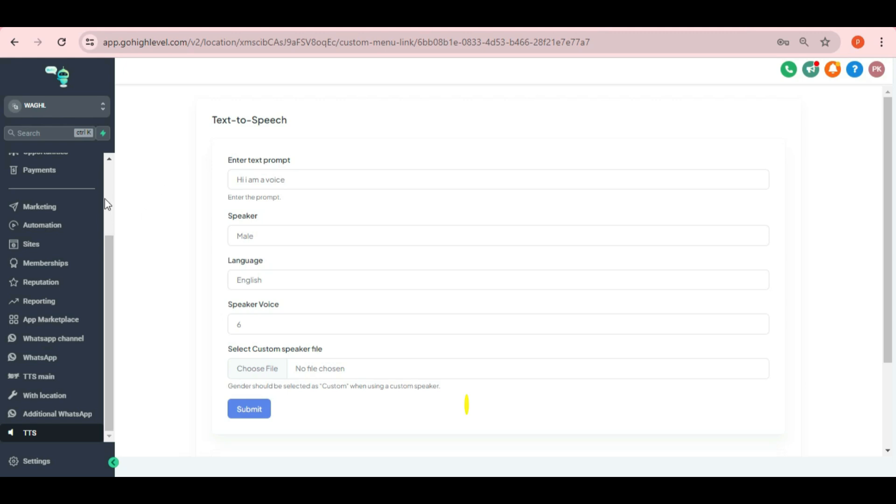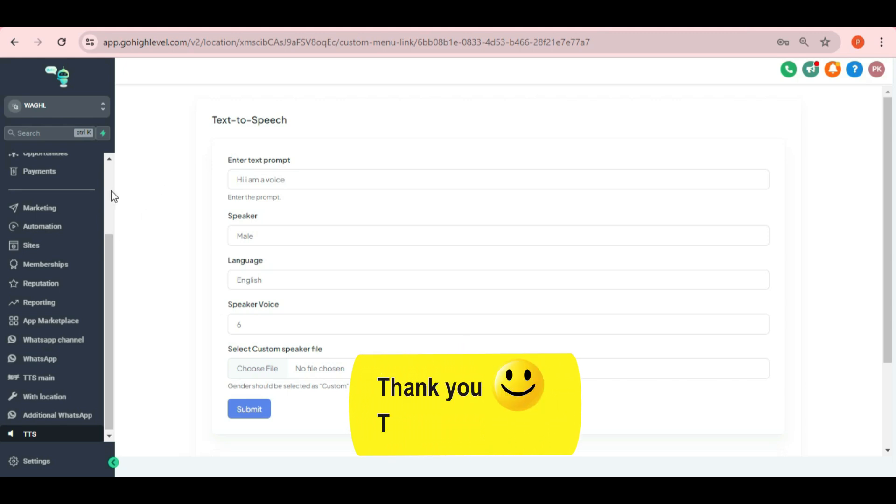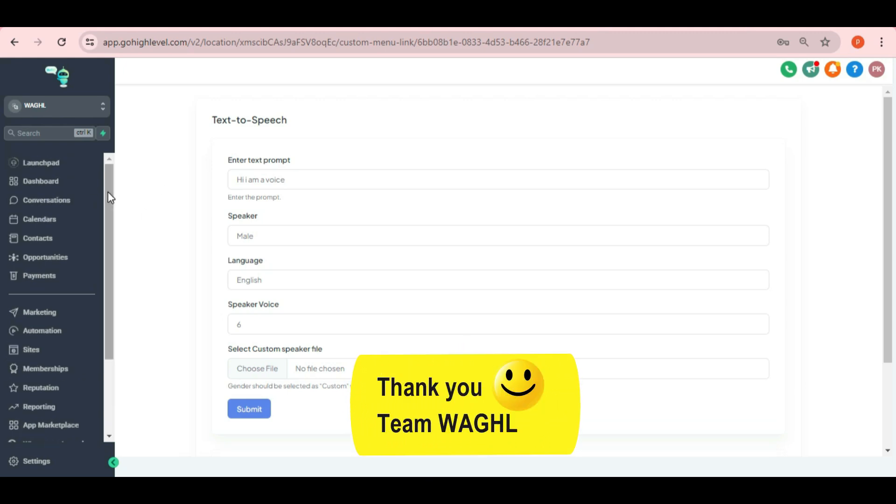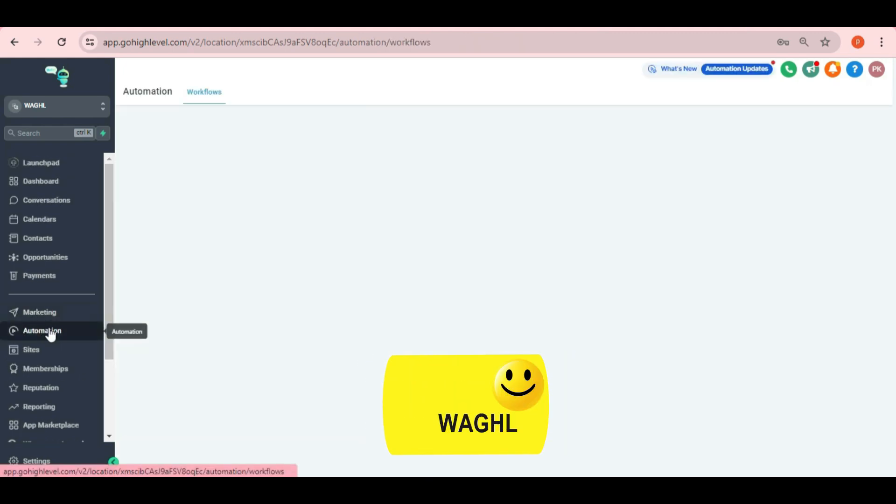This is how by using Webhook, you can send voice notes to your contacts. Thank you.